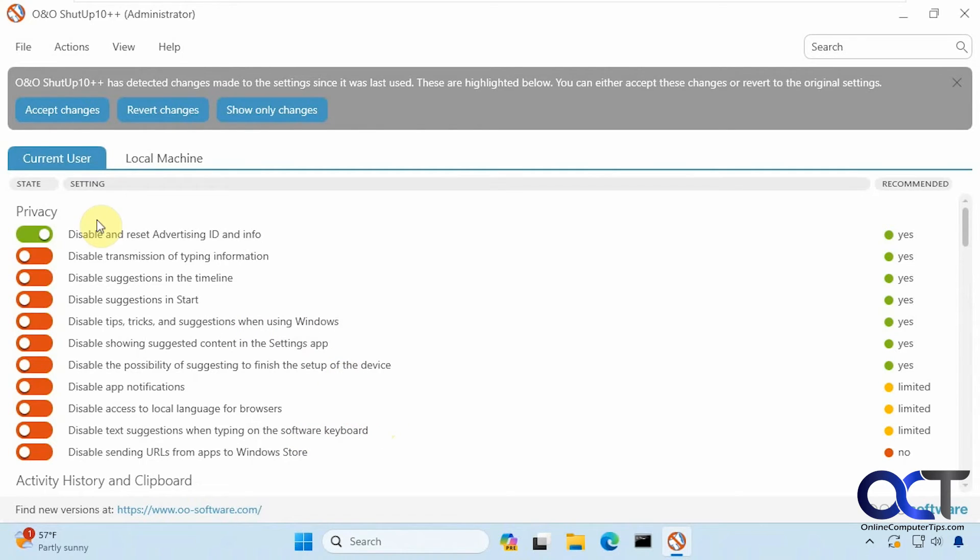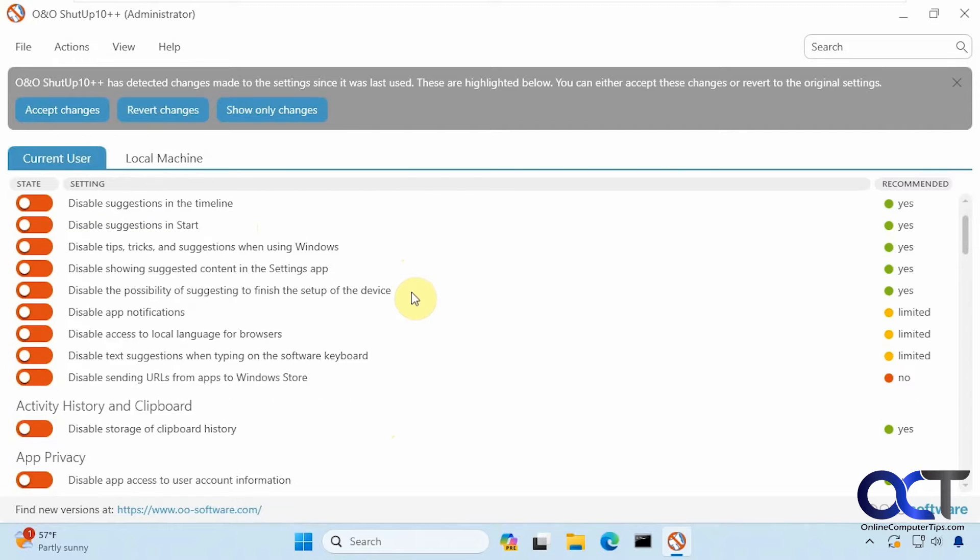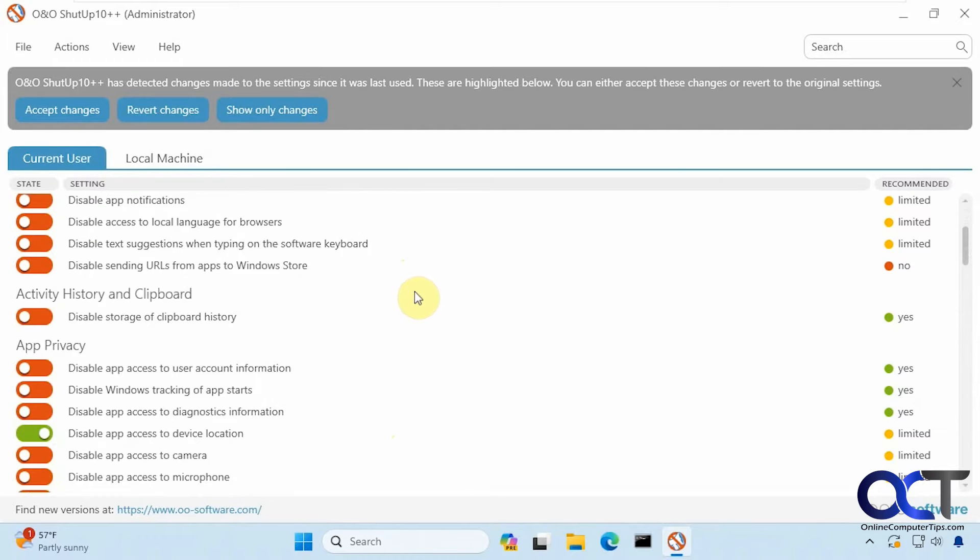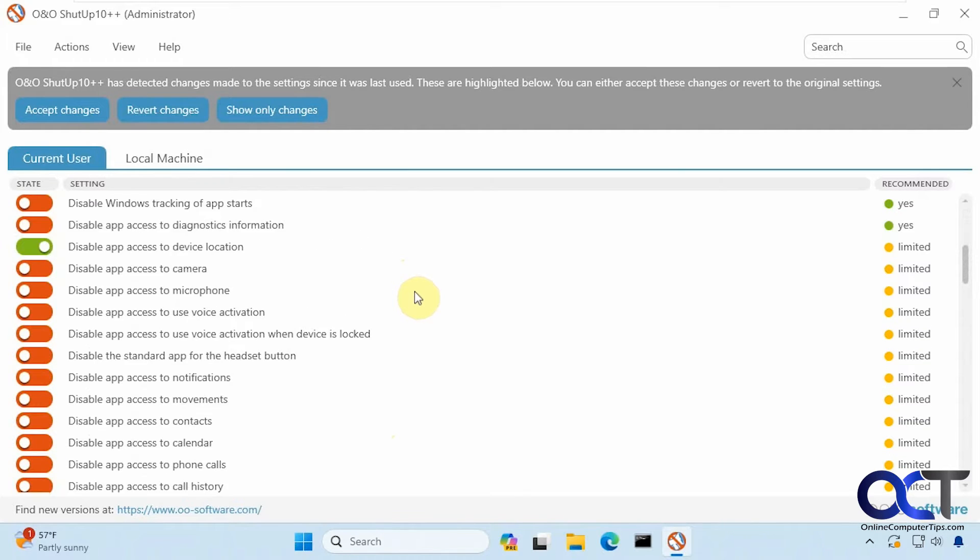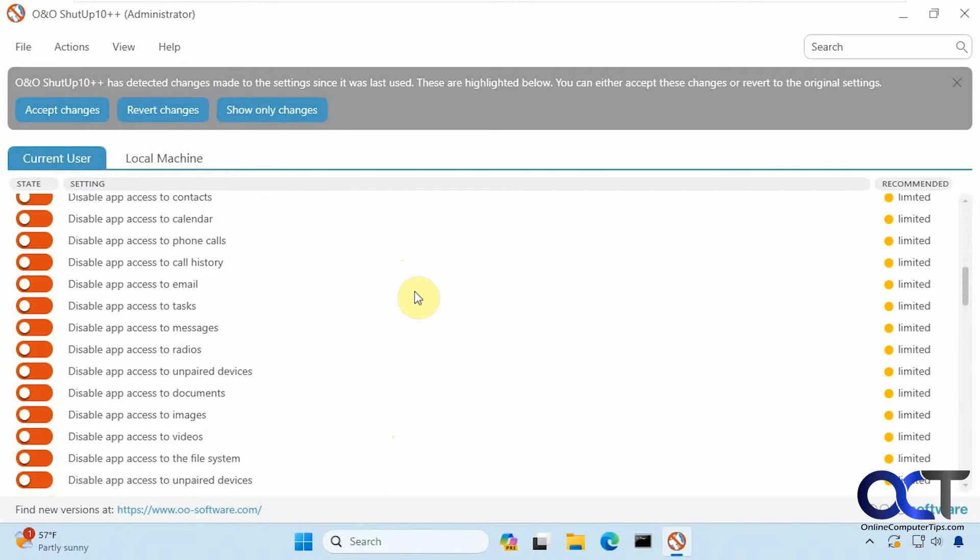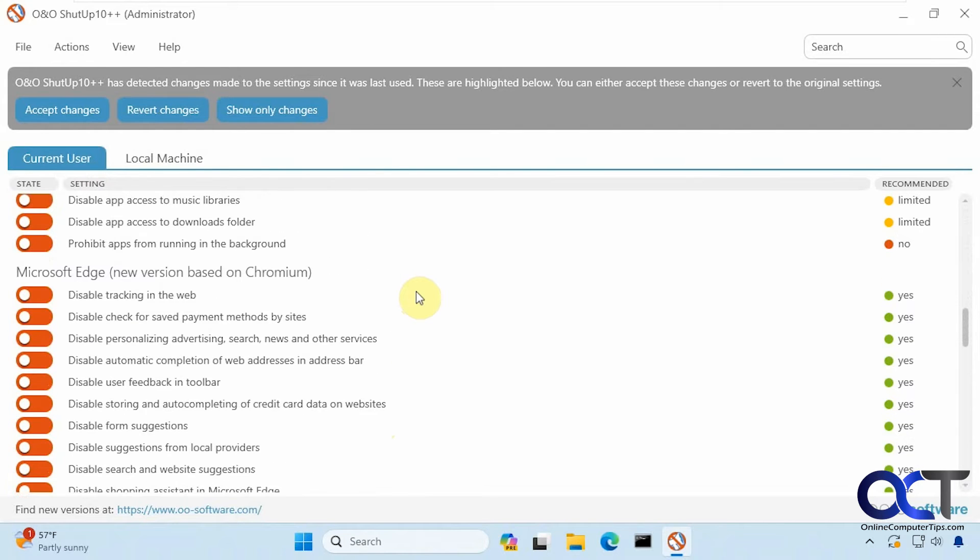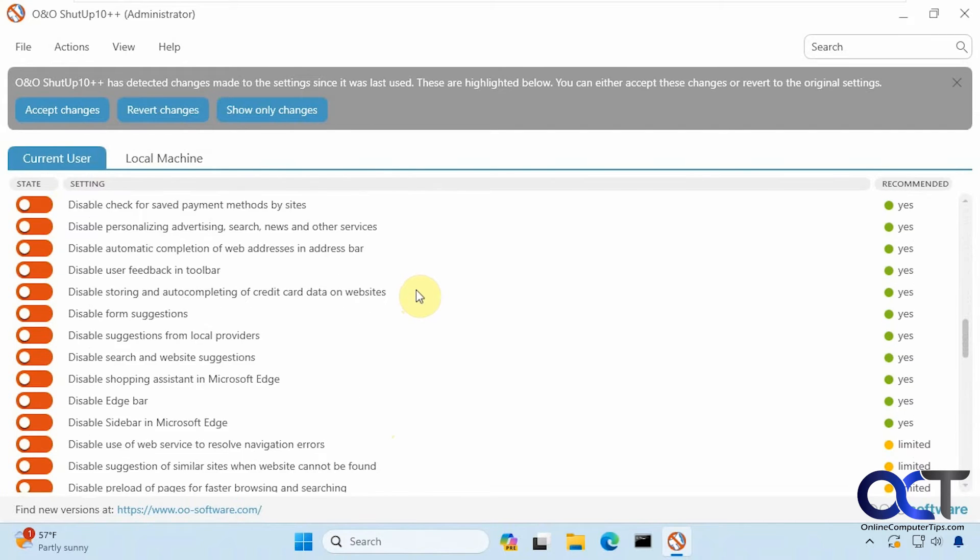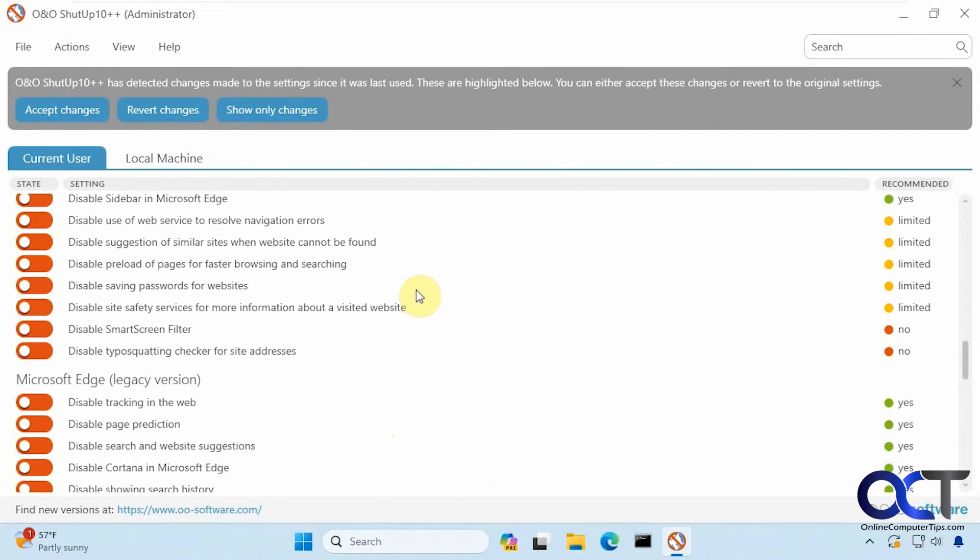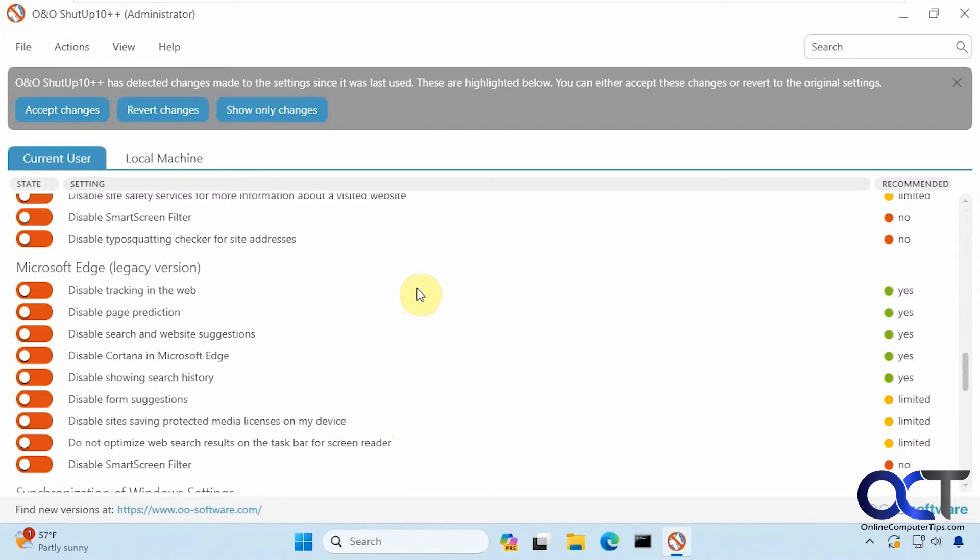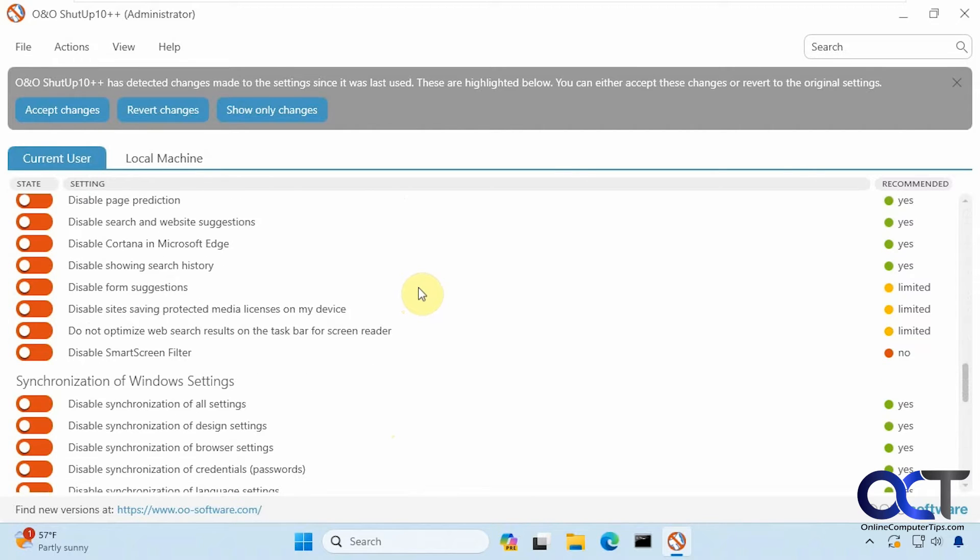There's two tabs, current user and local machine. Let's scroll through these choices real quick. You have privacy, activity history and clipboard, app privacy, Microsoft Edge new version, and Microsoft Edge legacy version which you probably won't be using.